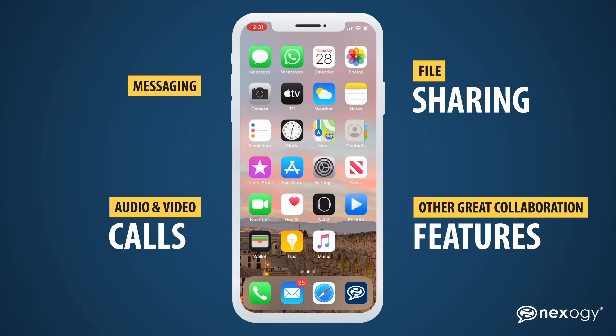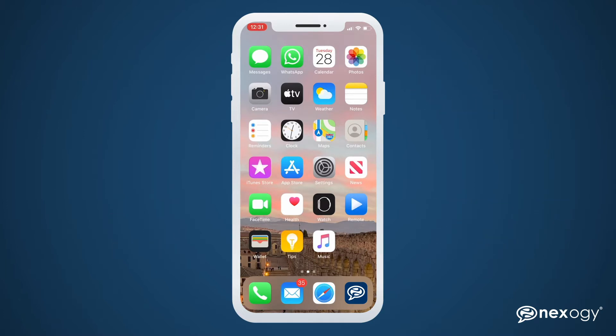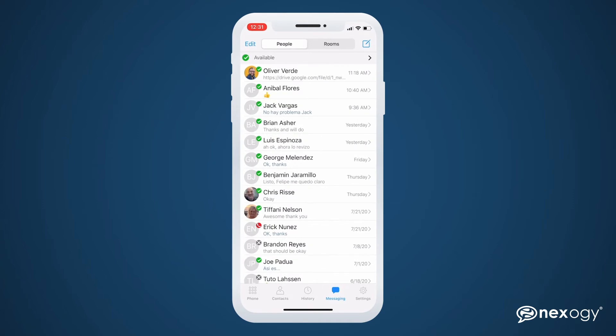We'll be using an iPhone during the demo, but the features and functionality on an Android device are almost identical, so stay tuned. Let's open the NexoG Teams application and go over to the Messaging section.